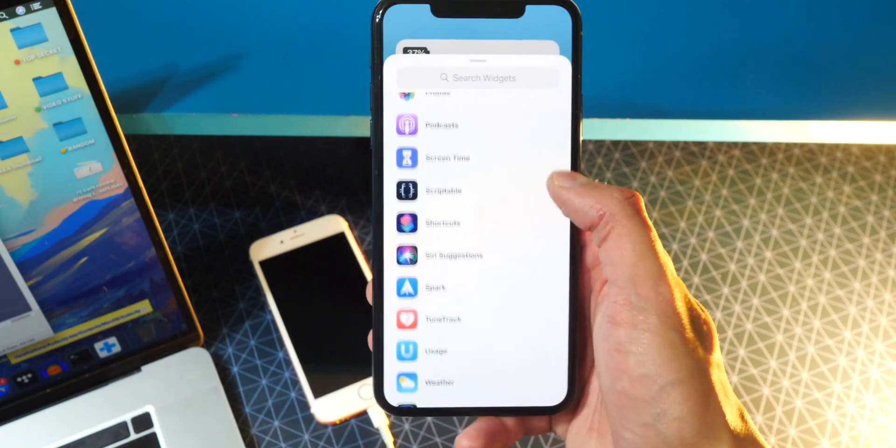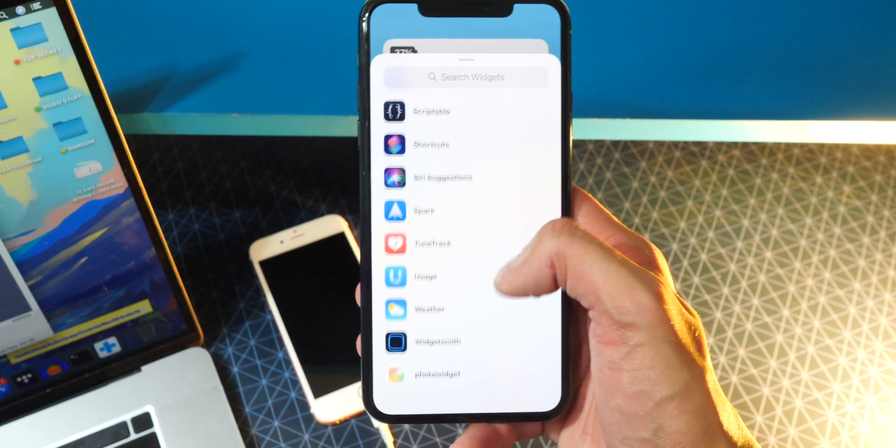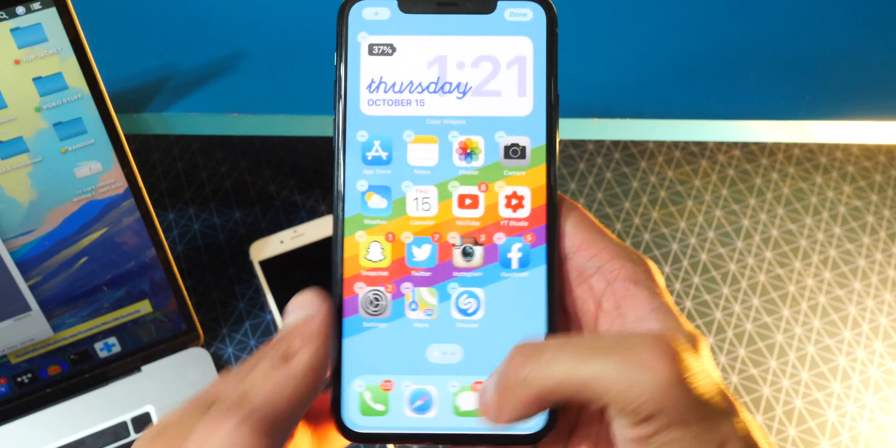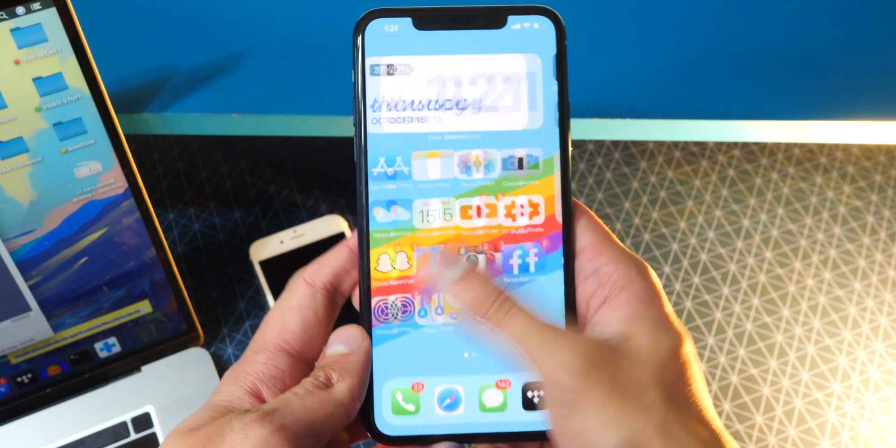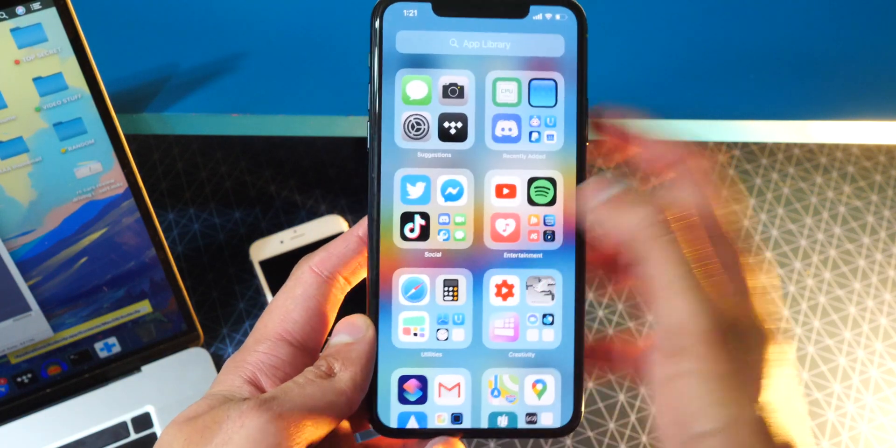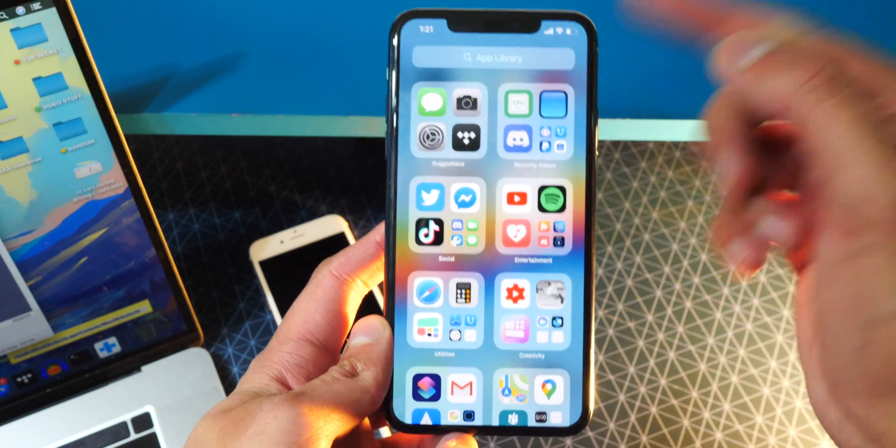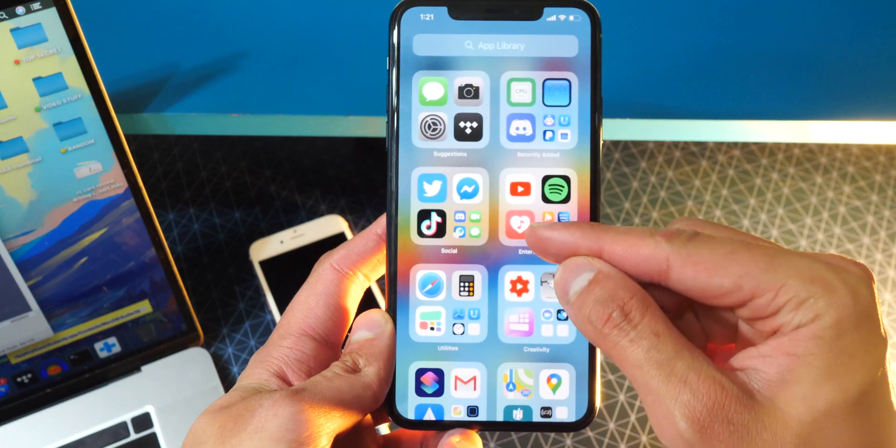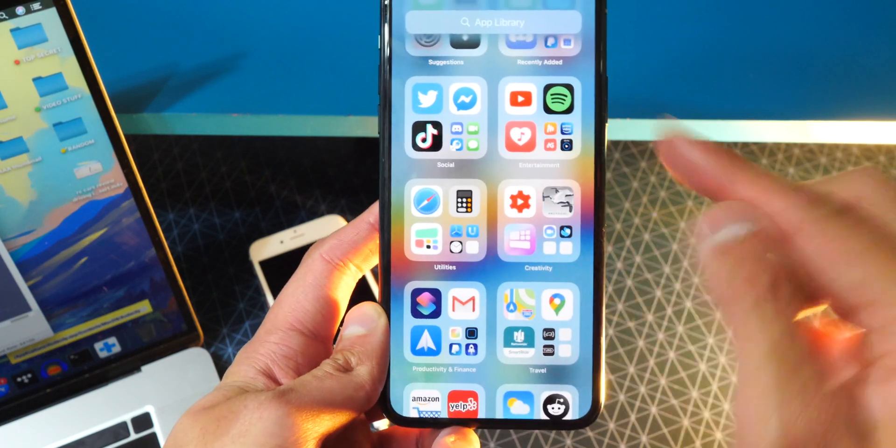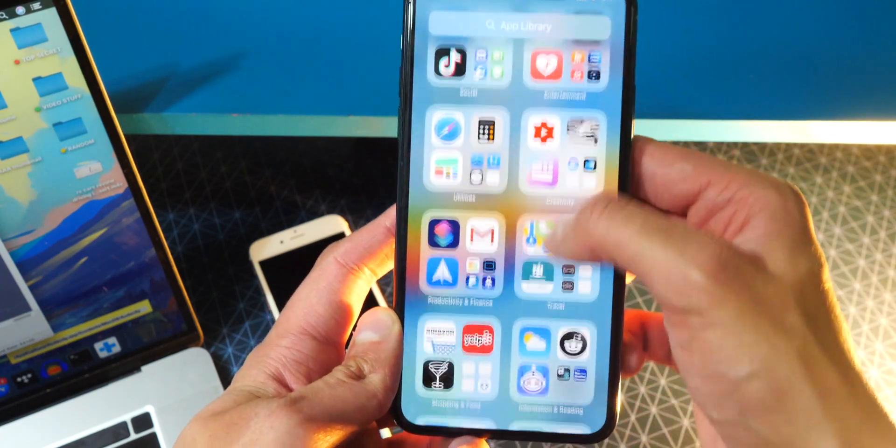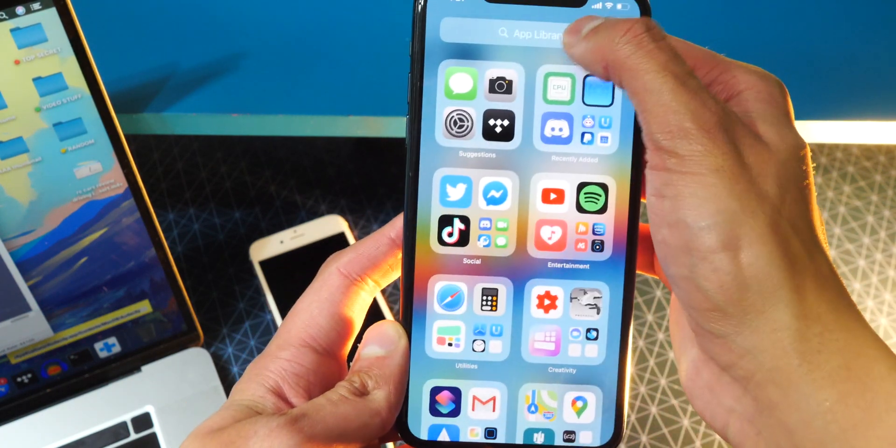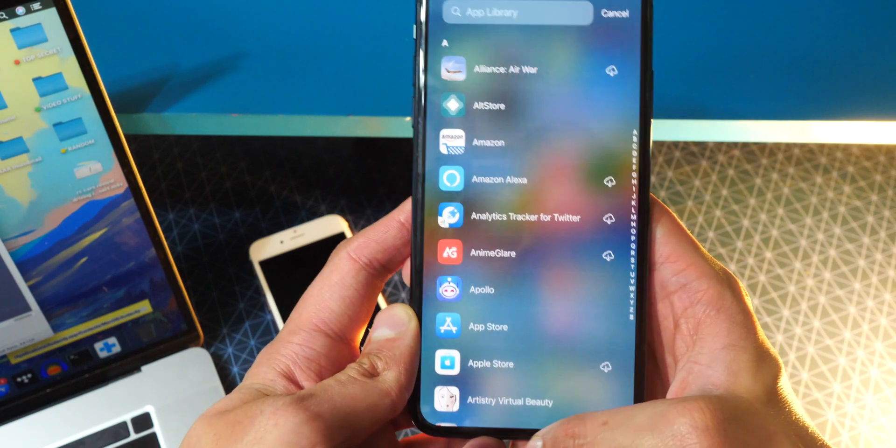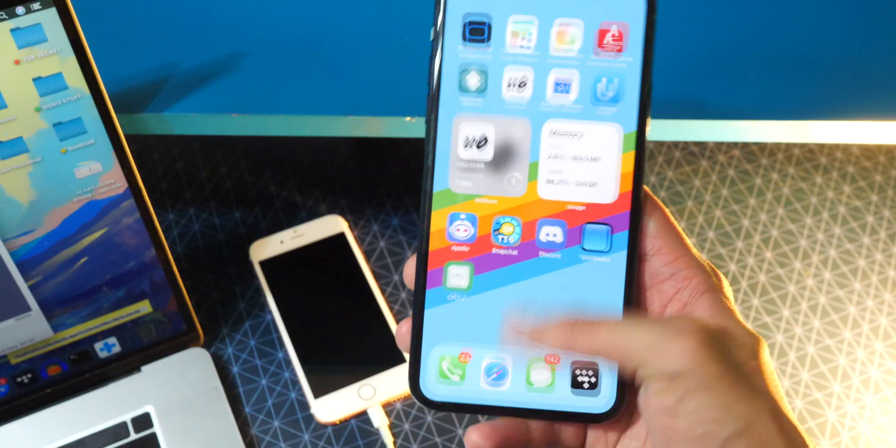Now there are loads of widgets that you guys can add. And there are even third party widgets, which I made videos on. So super cool stuff. Now we also get the app library. So it's all the way to the right and it organizes all your apps into these folders automatically. So you have games and all that stuff, entertainment. And it's also going to search for apps right here. But anyways, it just keeps your device very organized and uncluttered.